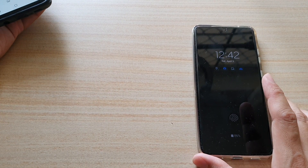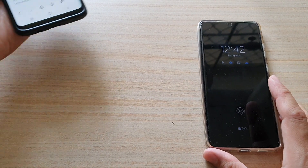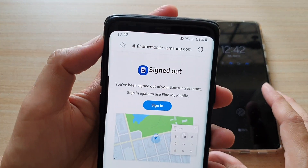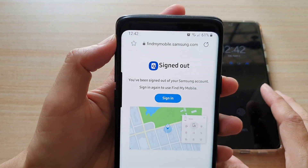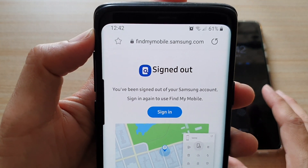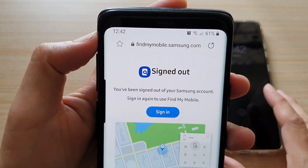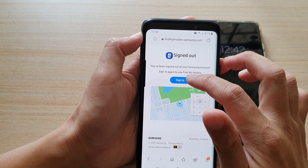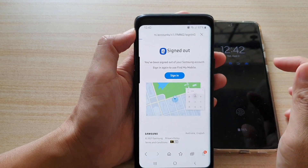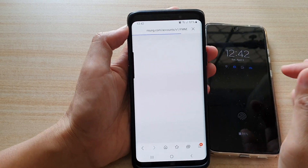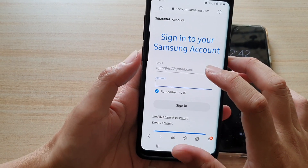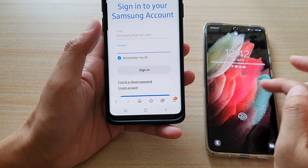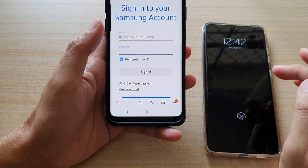You want to go to findmymobile.samsung.com. On this webpage, tap on the sign-in button. We're going to sign in — you want to sign into your Samsung account, the same one that you have used to sign in to your mobile device.